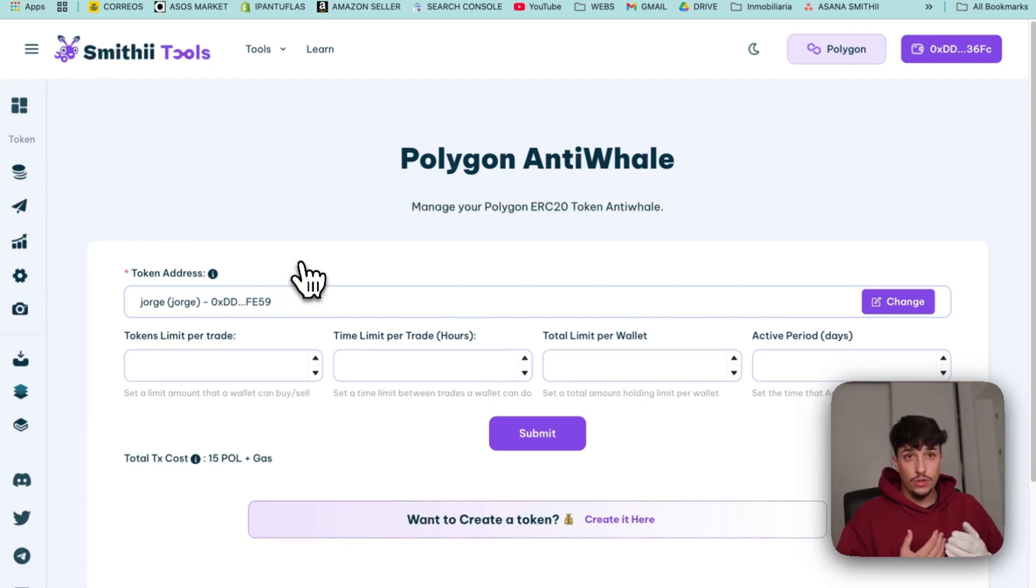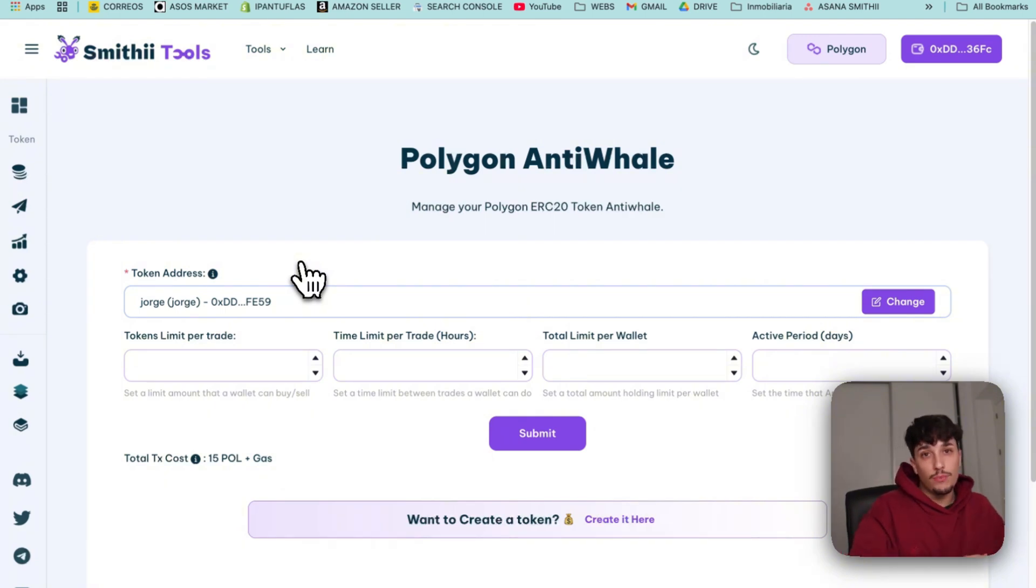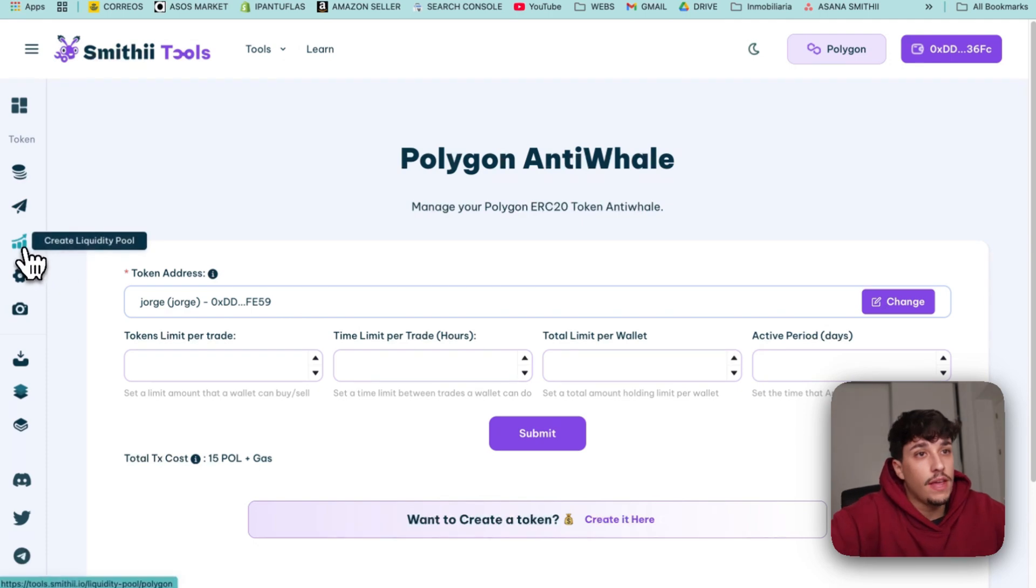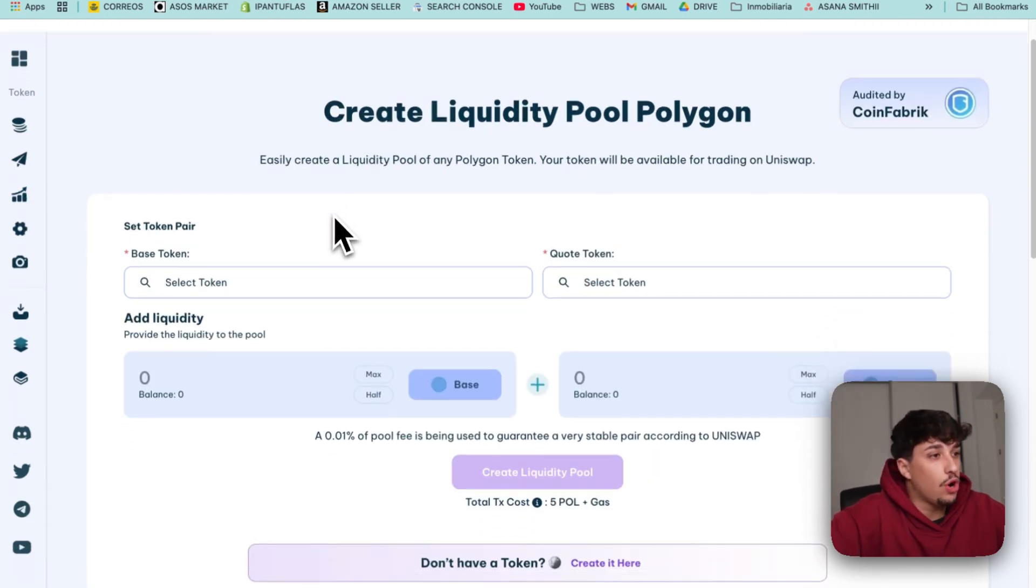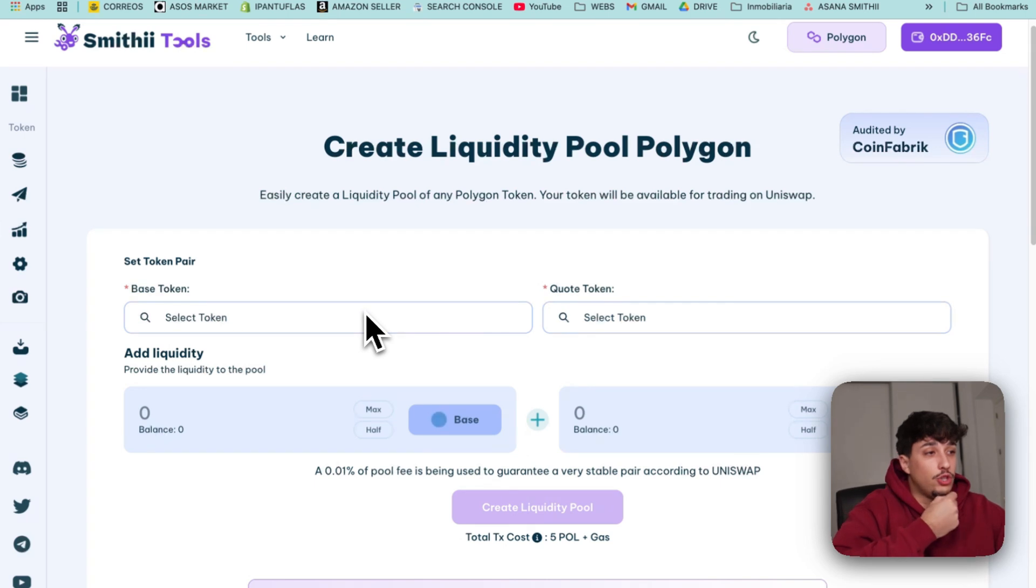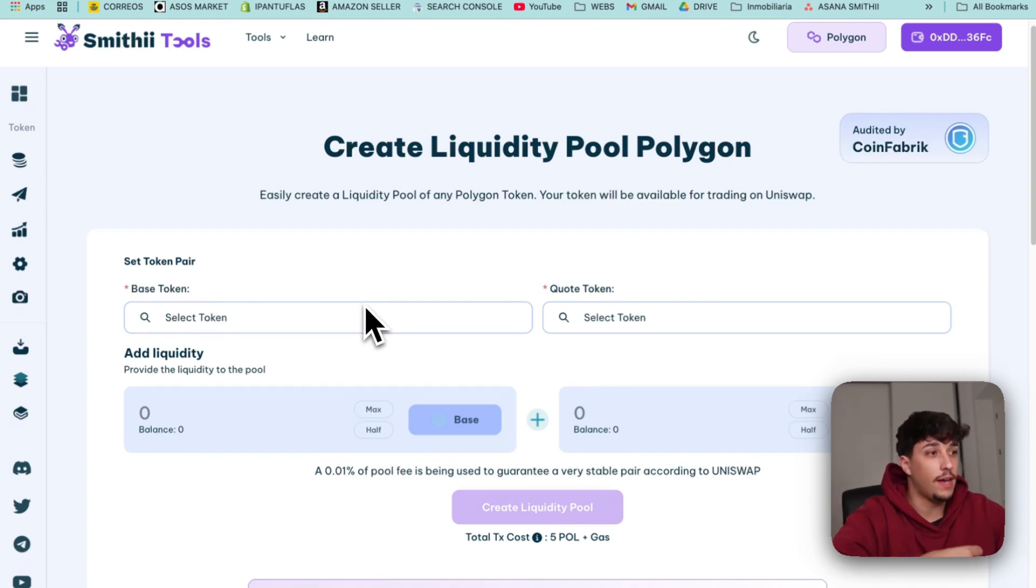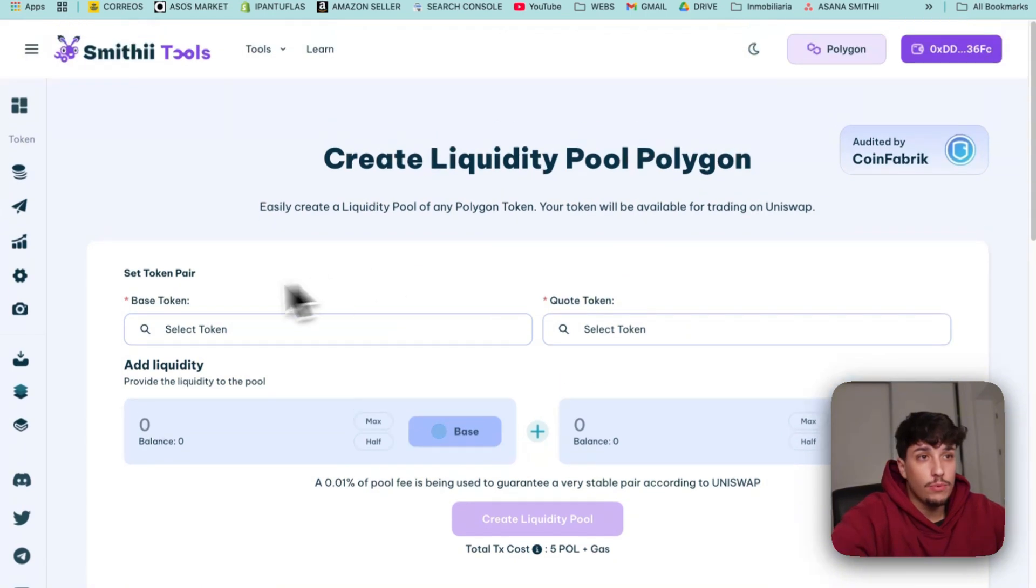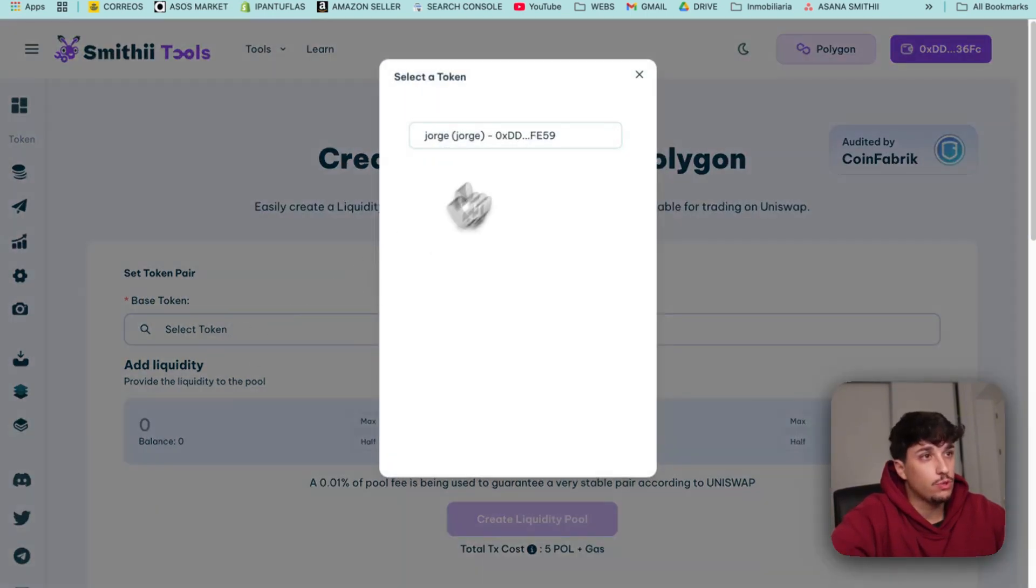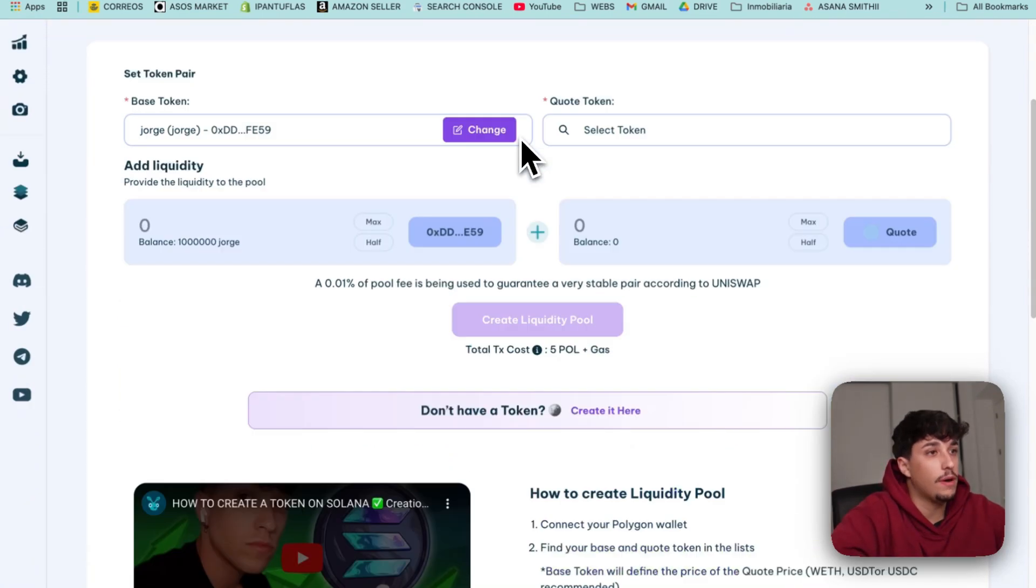Now that we have our token ready, we just need to create the liquidity pool in order to allow people to trade it. To do that we have here the create liquidity pool option. Your liquidity pool will be directly created on Uniswap so people will be able to trade it on Uniswap, DexTools, DexScreener, etc. For creating our liquidity pool we just need to select the base token which will be our token, the token without value in the market yet.